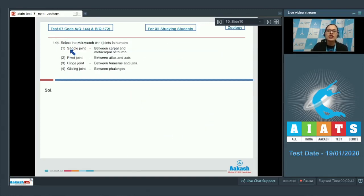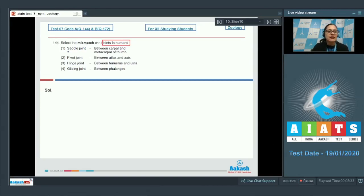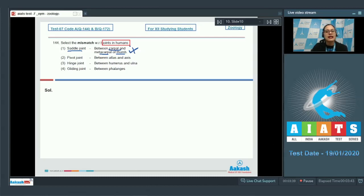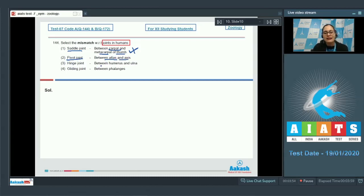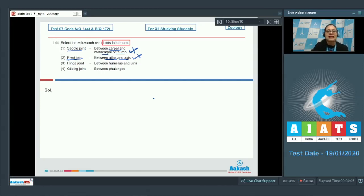Question number 144: Select the mismatch with respect to joints in humans. The first match is saddle joint between carpal and metacarpal of thumb — this is a correct match, so it cannot be the answer, as saddle joint is a type of synovial joint present between carpal and metacarpal of the thumb. The next match is pivot joint between atlas and axis — also a correct match.